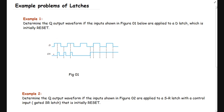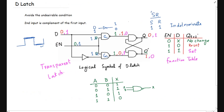In a D latch we have a data input and an enable input, so the signal for enable and data are both given. Let's review the function table of the D latch. If the enable is 0, the previous condition of the latch will not be changed. If the enable is 1, whatever data is available at D will be available at the output Q.